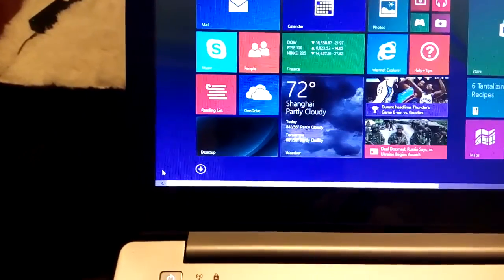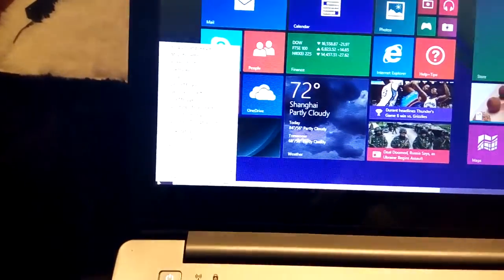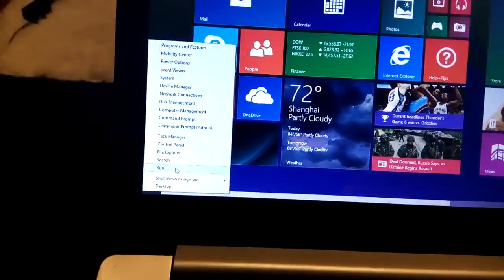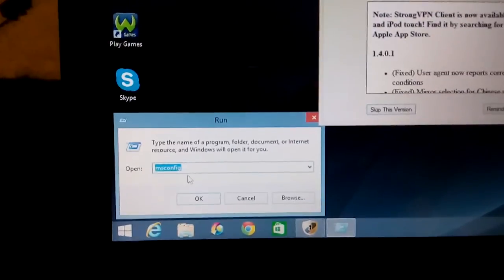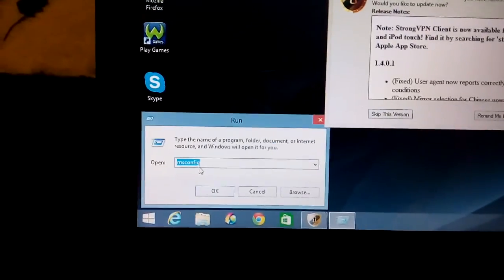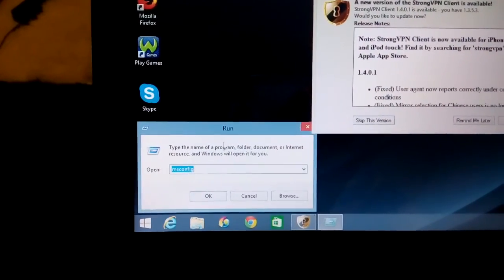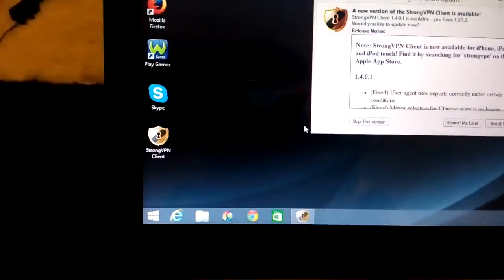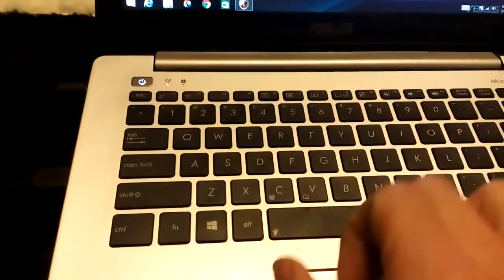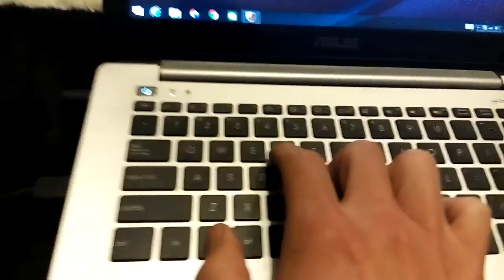To get there, go to the bottom left-hand corner, right-click, and click where it says Run. Then type in msconfig. Another way to bring up the Run command is to hold down the Windows key and click R for Run.